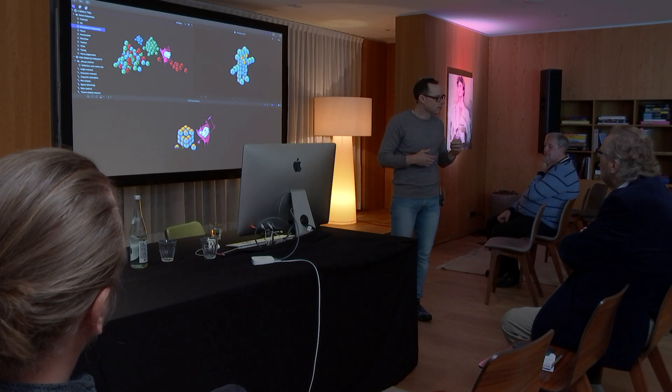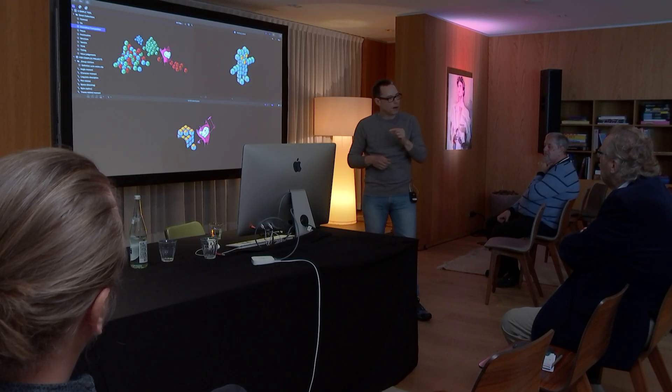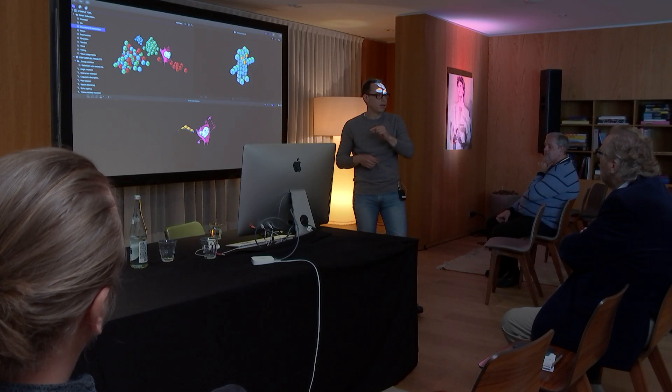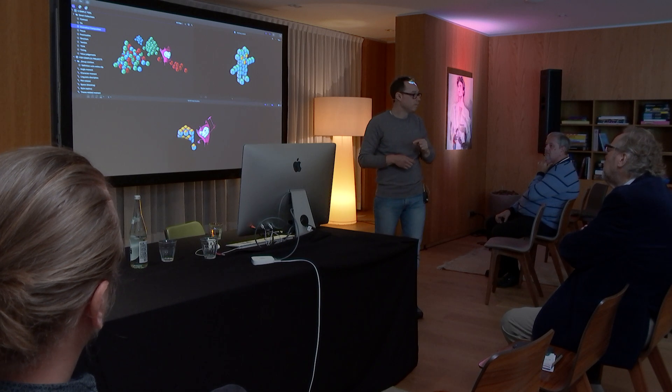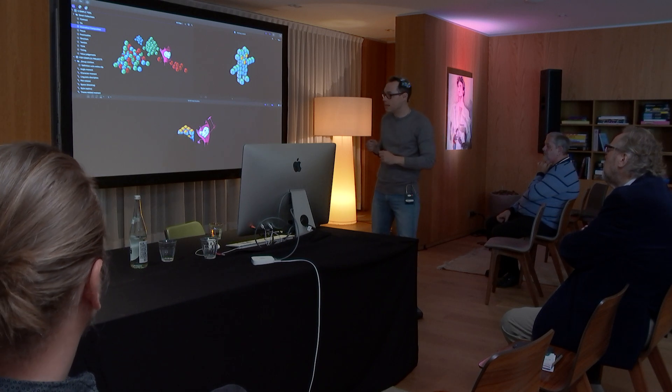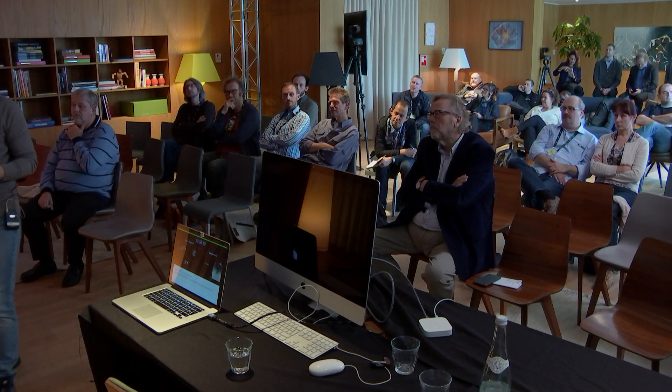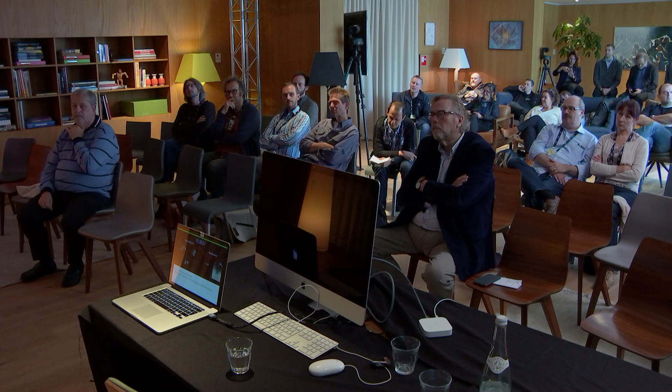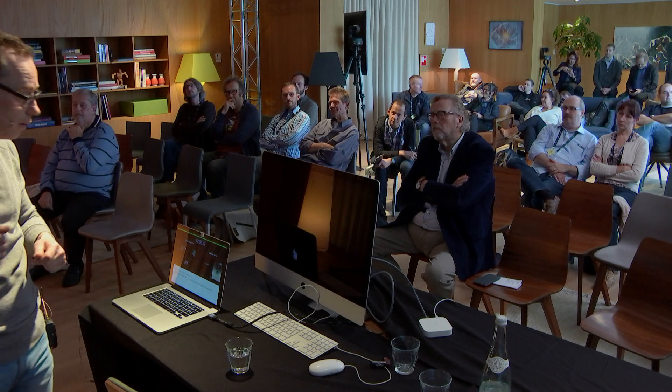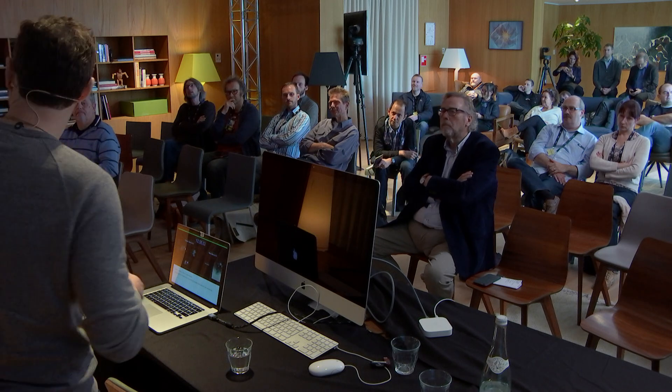And this is where I think Final Cut is really, really good. Condensing information with all the smart collections and the keyword collections and the filtering.